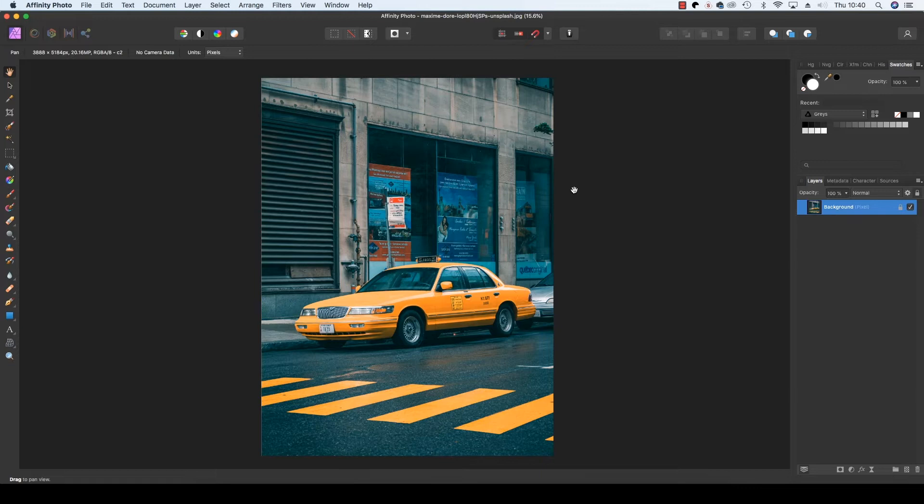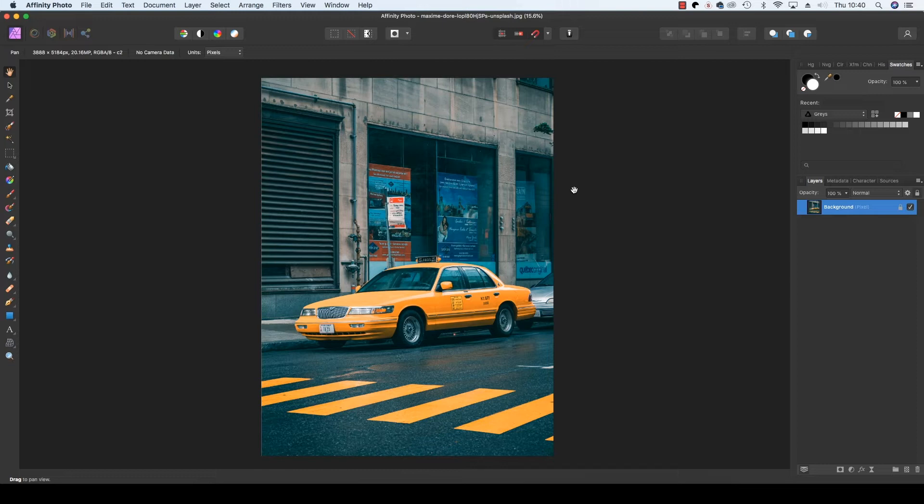Ask yourself a question, what draws your eye to a scene enough for you to stop, set up your tripod and take a photo? Maybe it's a pathway that will serve as a leading line or a sense of symmetry to the scene.